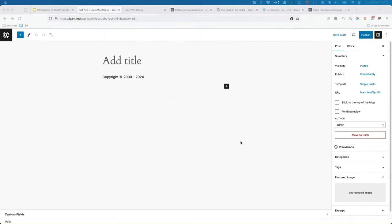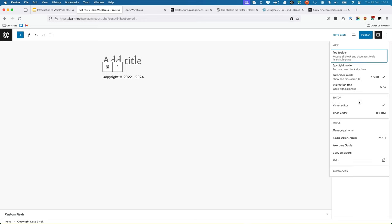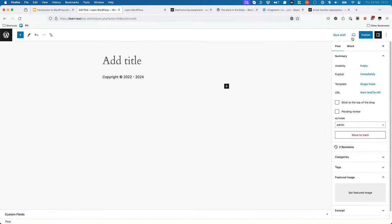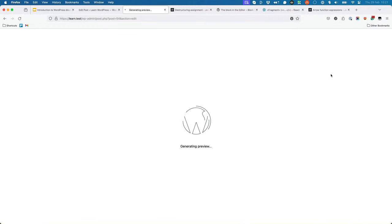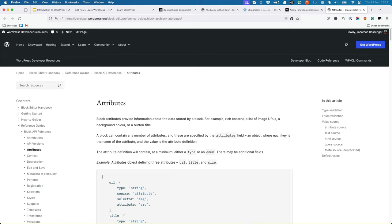Let the build process complete and then add the block to a post or page. You'll see that you can now change the starting year in the block sidebar and it automatically updates in real time. You can also switch the block editor to the code editor view and see the starting year value stored as a JSON object on the block wrapper. Finally, if you preview the block, it uses the new value of the starting year attribute. For further reading on these topics, make sure to check out the attributes guide in the block editor handbook.